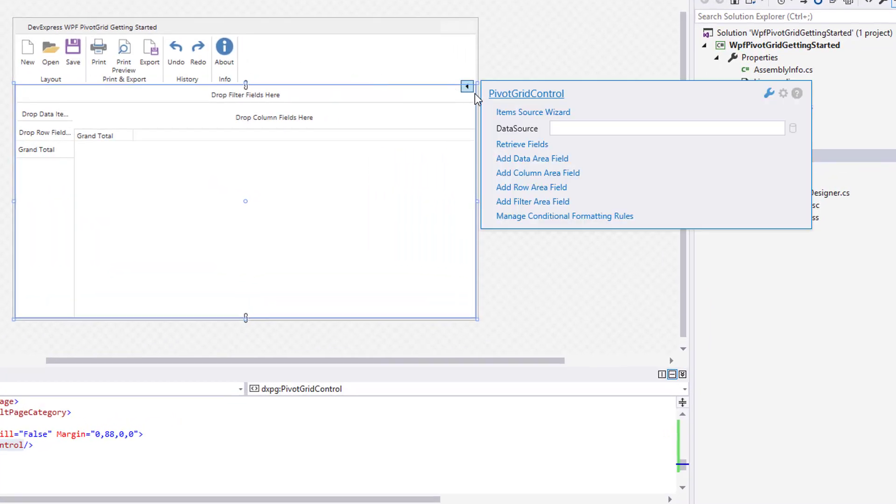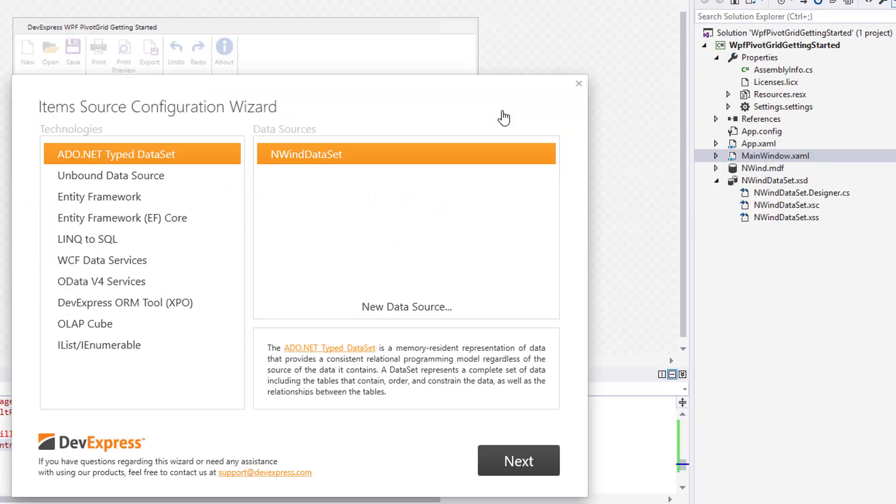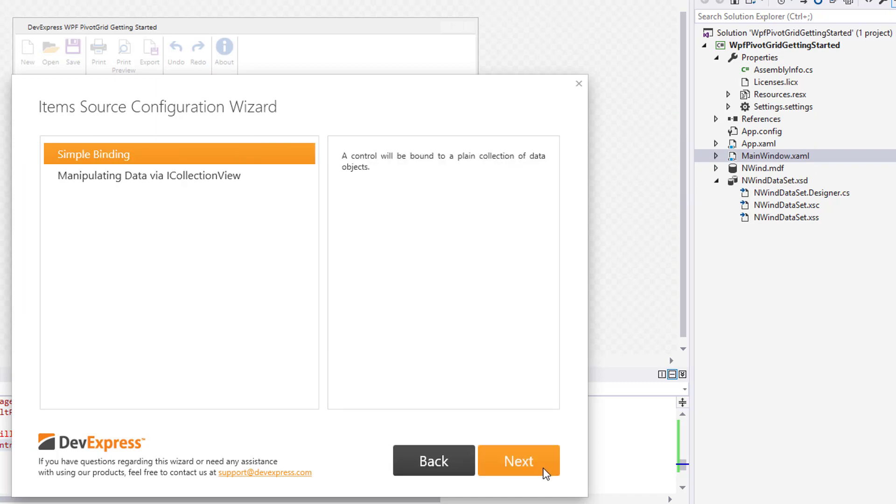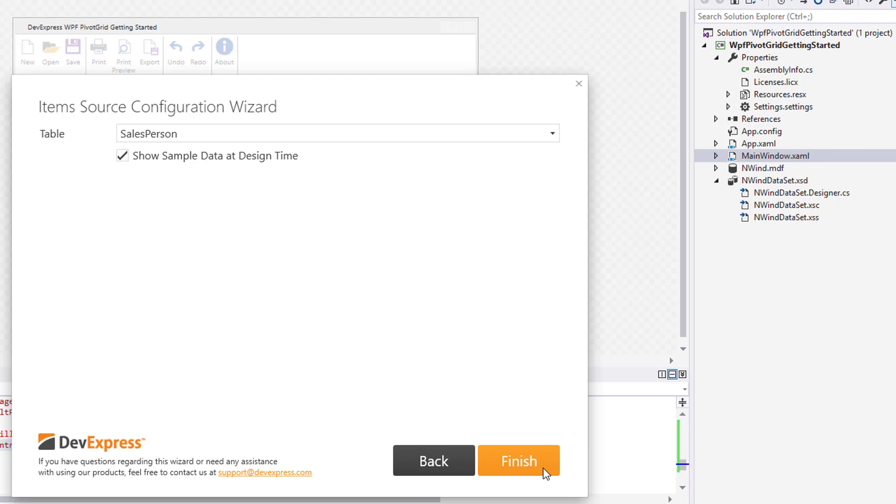Open the wizard again and select the created data source. Then, select simple binding to bind the control to a plain collection of data objects.